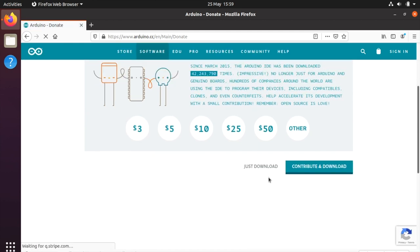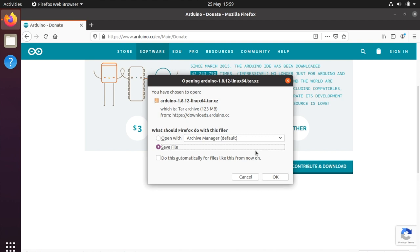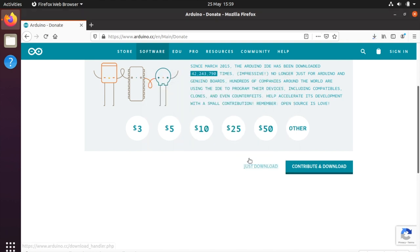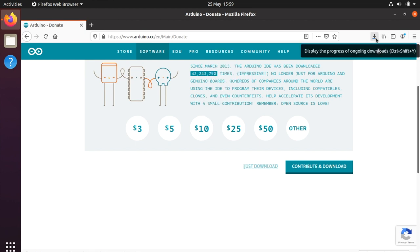Click on just download or make a contribution. When given the option save the file. Once that's downloaded we can close the browser.